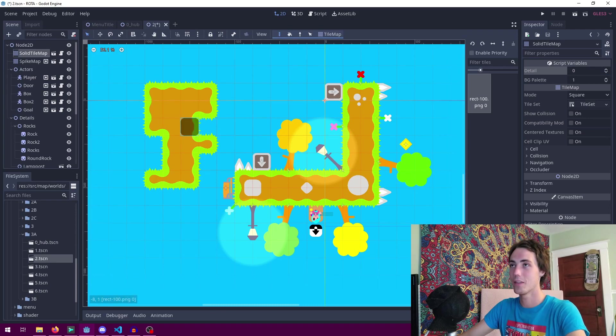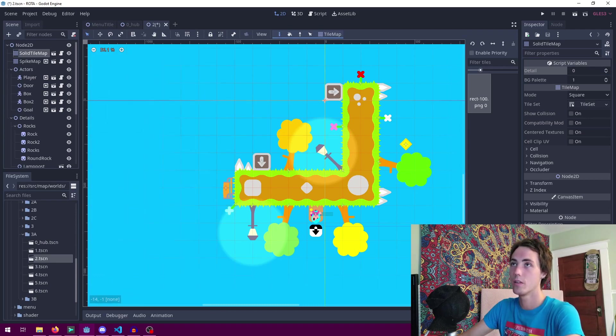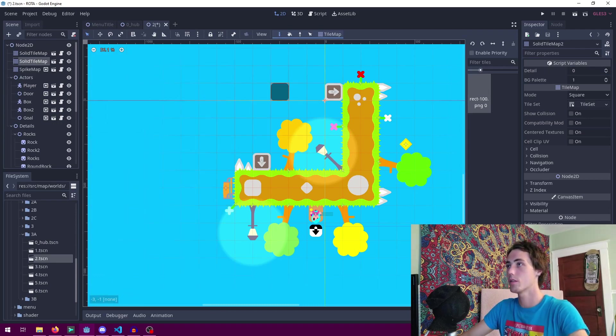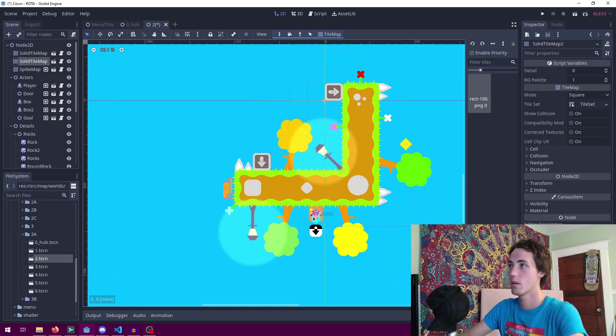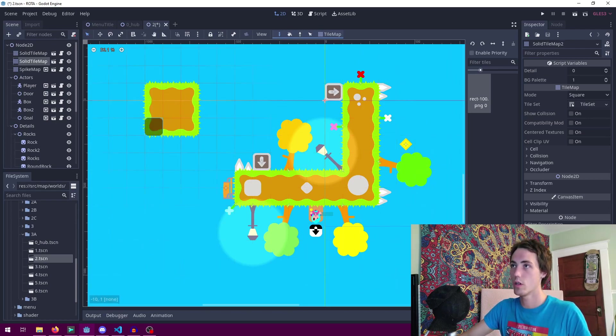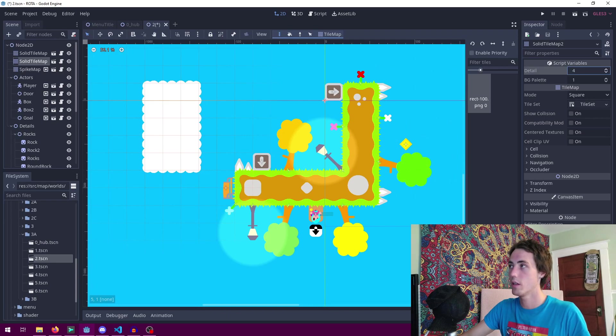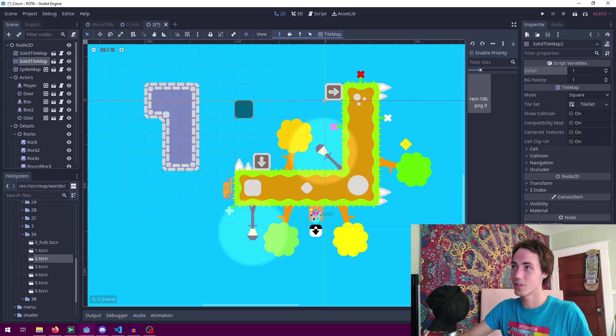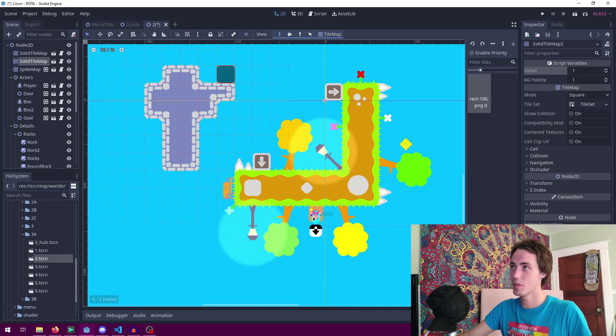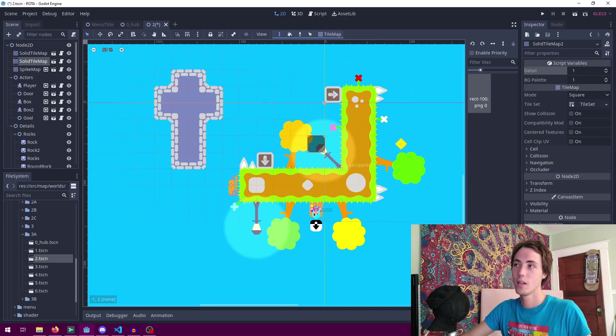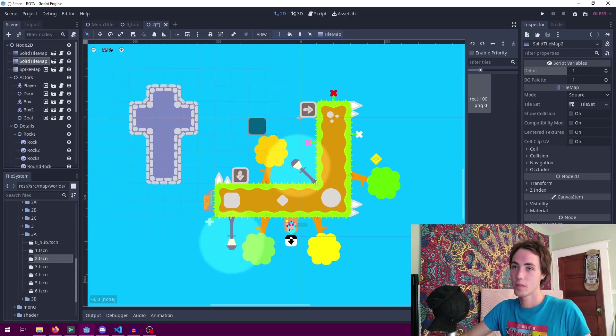Right back to grass again. If you go ahead and duplicate this tile map, clear it out and draw some more tiles, I can go ahead and change the detail on this to stone right here so we can have multiple different tile maps in one scene.